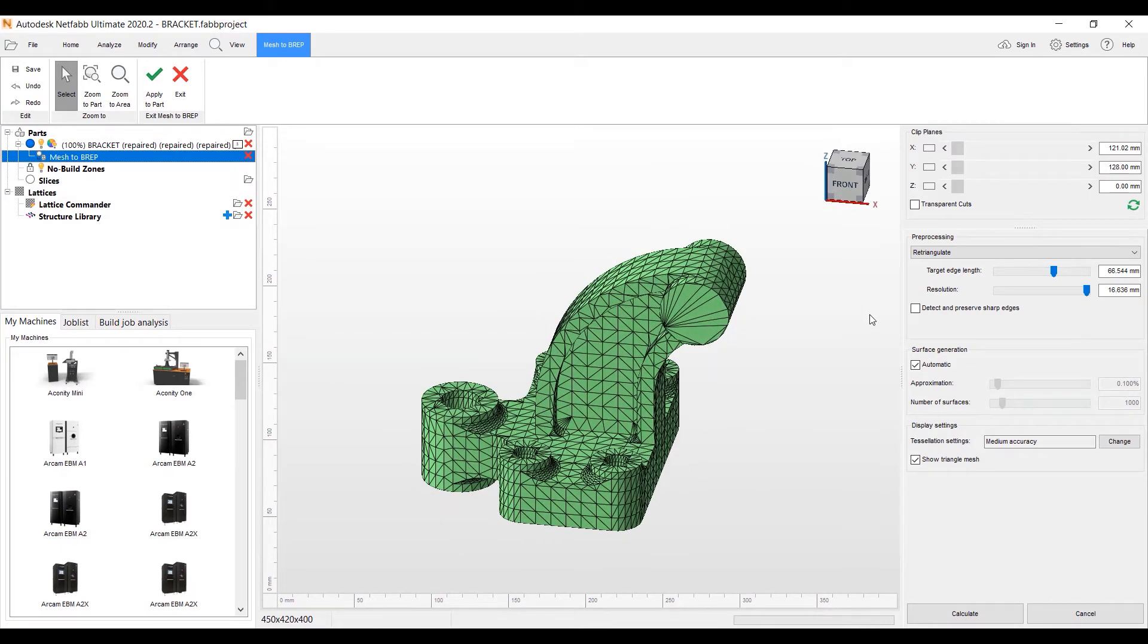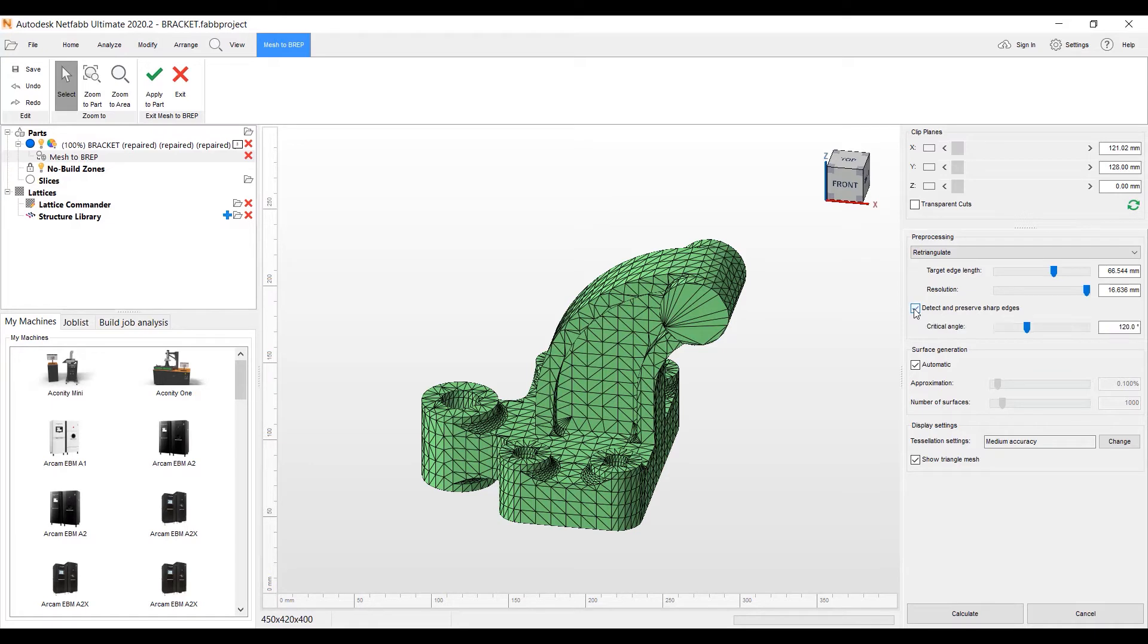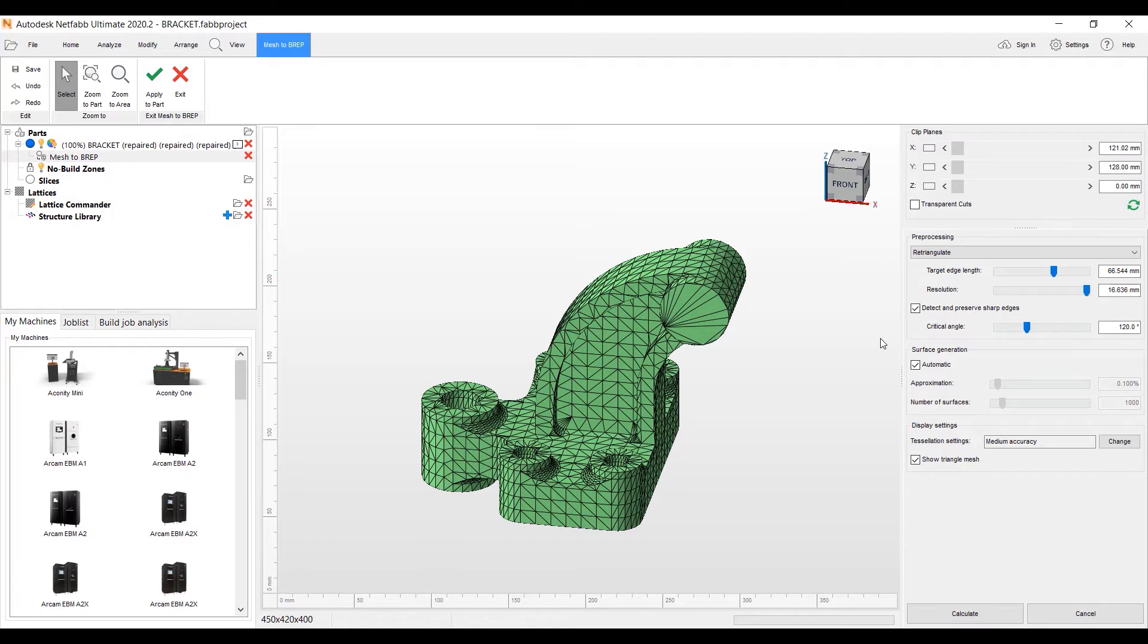We're all good there. And now we have a dialog for the parameters that we have to make the BREP patches that will show on this part when we create that. I'm going to re-triangulate it. I'm going to detect and preserve sharp edges. What this does is it'll make sure the sharp edges stay on the part when we create the BREP patches.